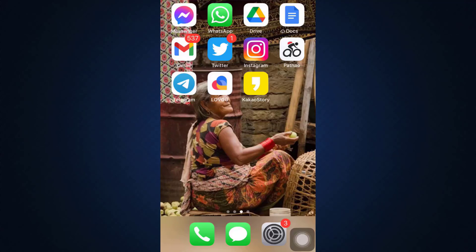Hi everyone, welcome back to my channel. I'm back with another tutorial video for you guys today. In today's video I'm going to show you how you can delete your pictures on your Lovu account. If you previously uploaded certain pictures but no longer want these pictures to appear on your Lovu profile and hence want to permanently delete them, I'm going to guide you through the step-by-step instructions on how this is attainable.